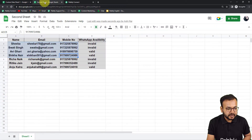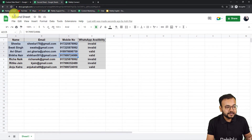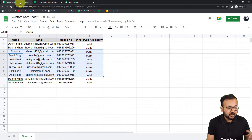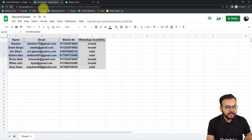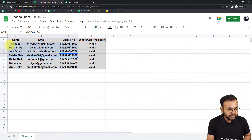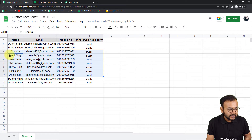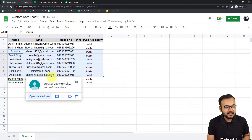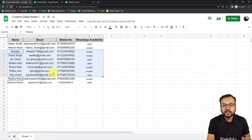Let's check the second spreadsheet — and here you can see we got the data sorted out from that specific range. We got the details from Shiba to Anju Kalra, and in the selected range we have the data of Shiba to Anju Kalra only. That's how you can do this.